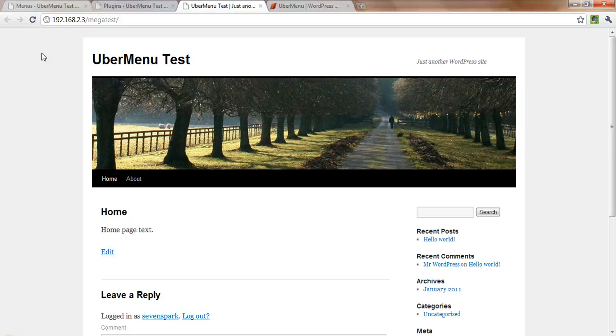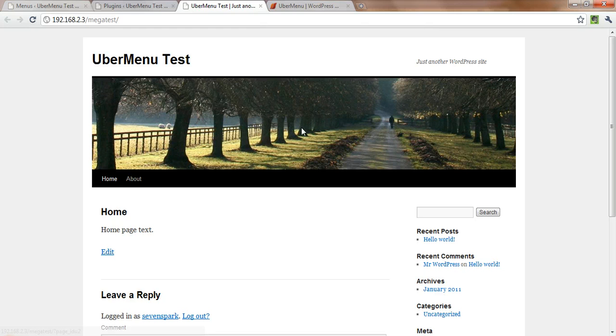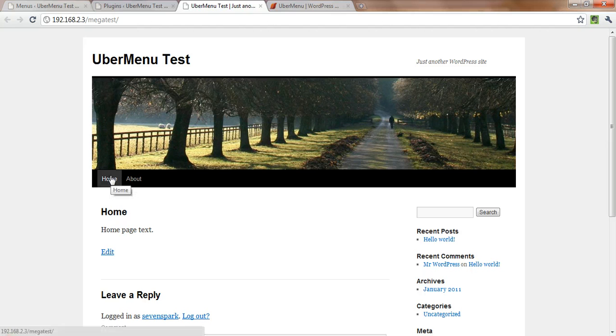So we're going to start off with your basic, fresh WordPress installation with the 2010 theme. So this is just your basic menu that comes with it. I've got two static pages here, home and about.